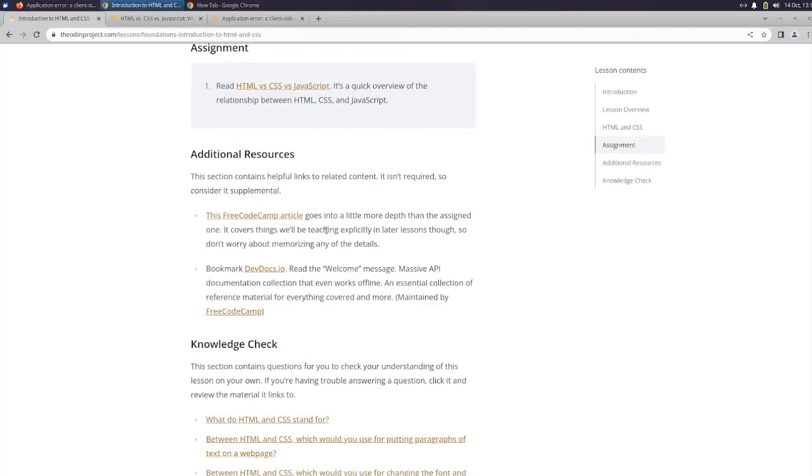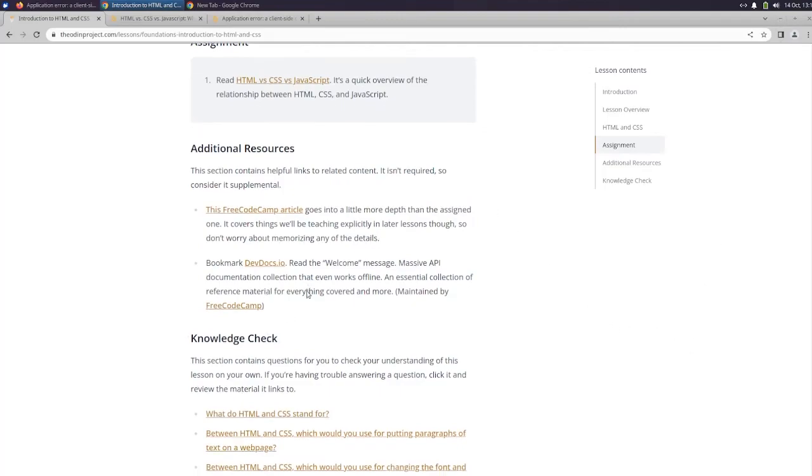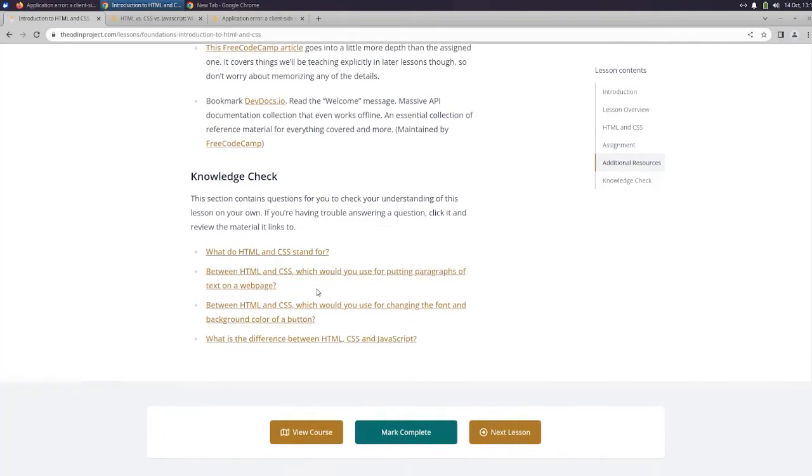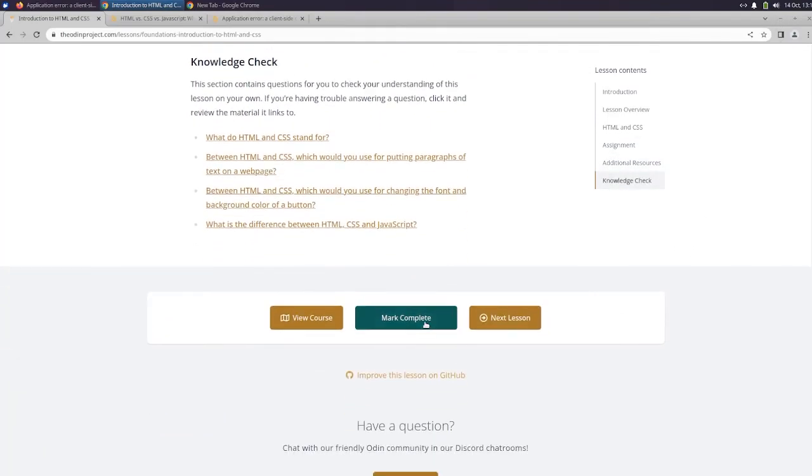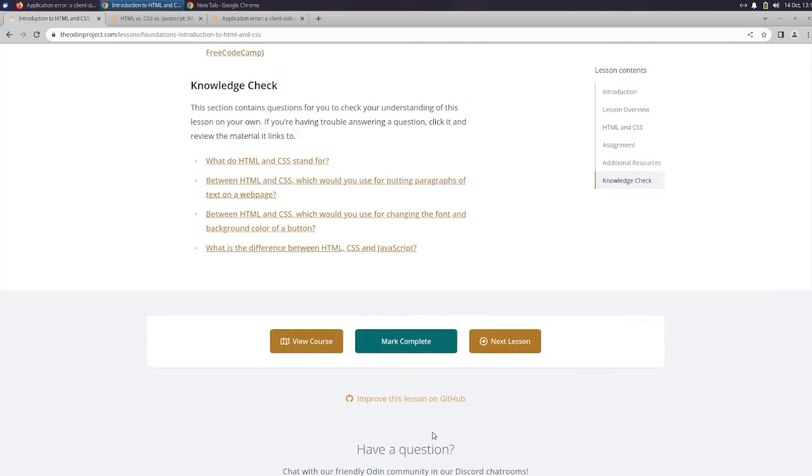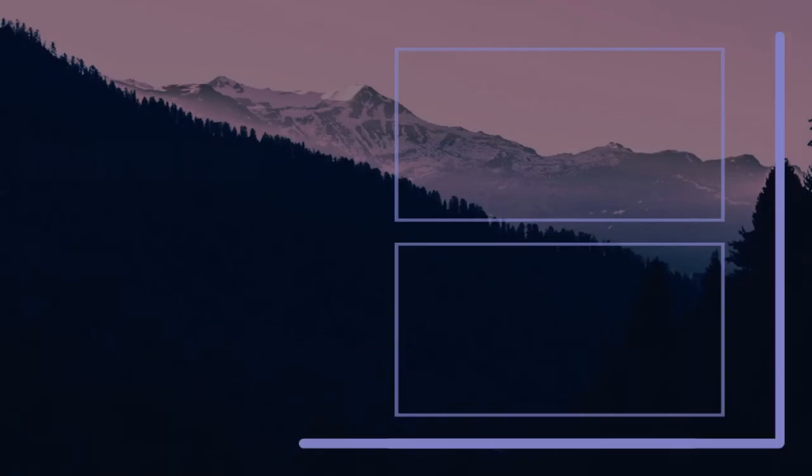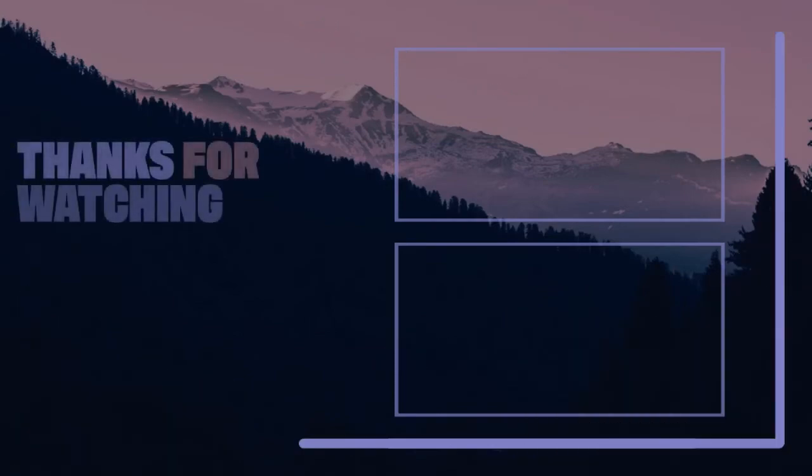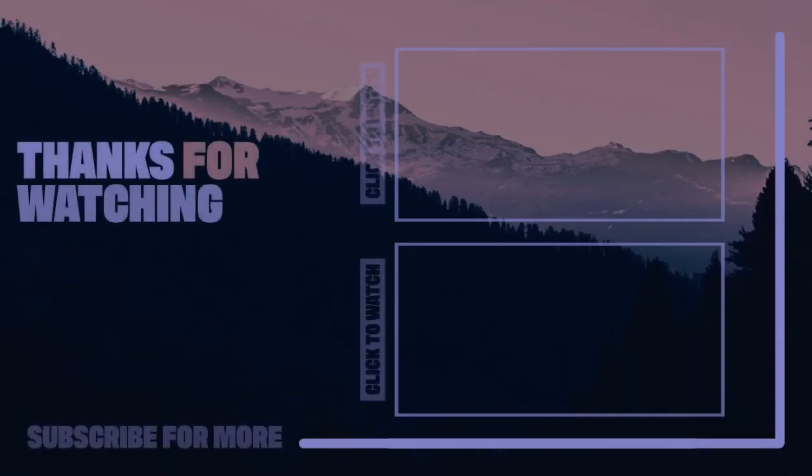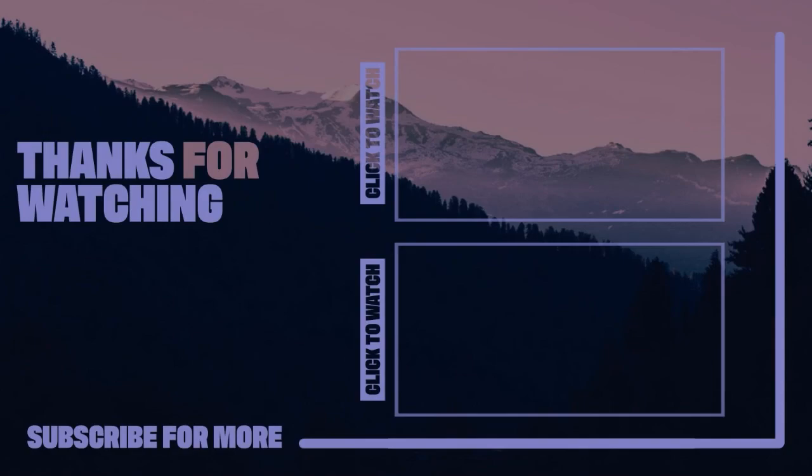Okay, so then it provides us with some additional resources, which we're not going to look at here, but I encourage you guys to do. And I'm going to go ahead and mark this one complete, and I will see you guys on the next one.